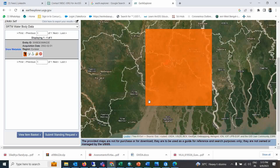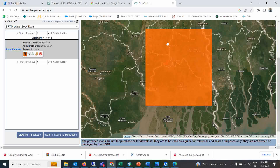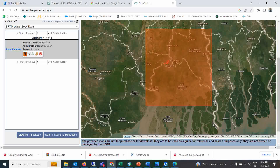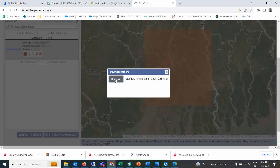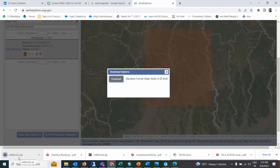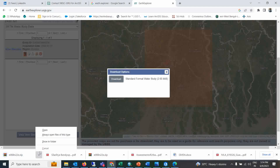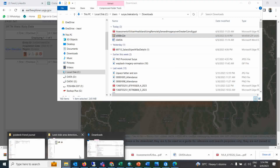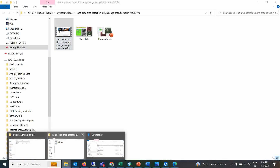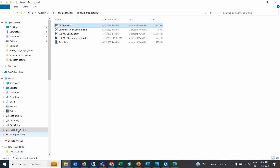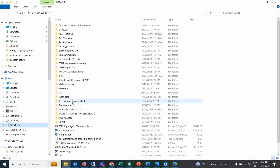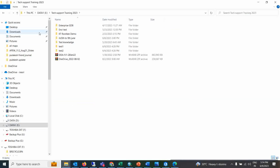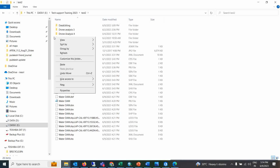Whatever available datasets and footprints are there, you will get an idea — it is covering almost all the major water bodies in that area. Simply click Download and the dataset will start downloading. Copy the downloaded data and store it in the folder where you keep your other data.